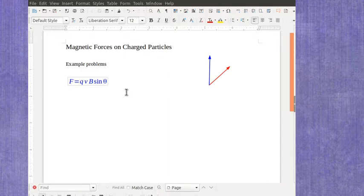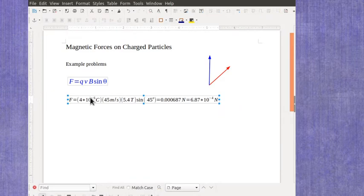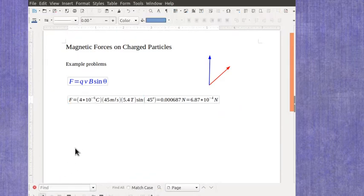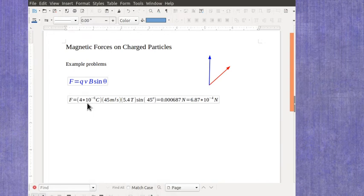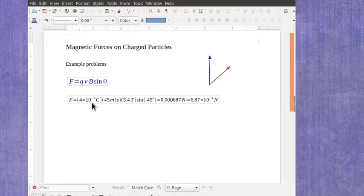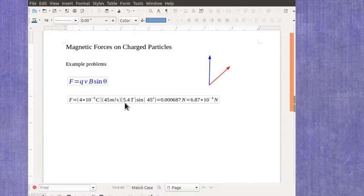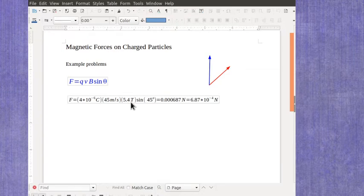We're going to start with just one calculation here where I'm going to plug in some values. And I want to make sure that you can plug these in and get the same value in your calculator. So for the charge, you're going to have something in coulombs, and it's generally a small amount. In this case, this is 4 times 10 to the minus 6 is actually 4 microcoulombs, 45 meters per second, 5.4 tesla, and you want to have coulombs, meters per second, and tesla, so that the way the units work out is going to be newtons. And again, I worked on those units in the original video that introduced this equation.